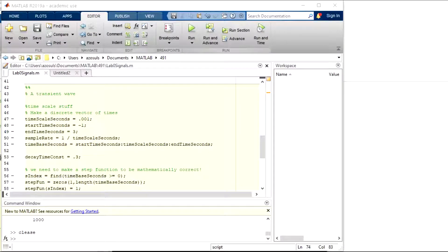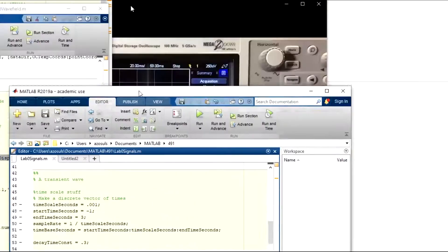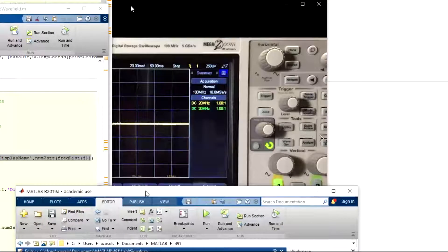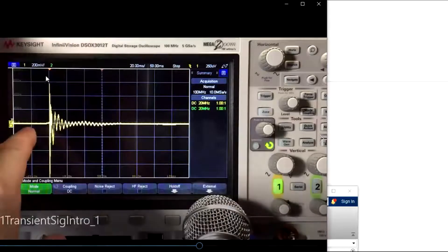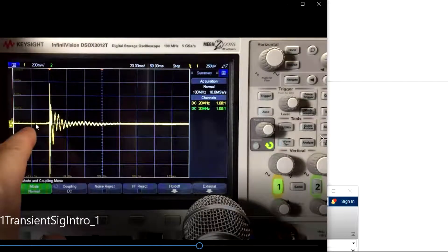We're going to look at one more signal type that we could generate today, and that's the transient signal. If you remember from the oscilloscope demo, when we were tapping on the microphone, we saw this nice transient signal right here where I tapped on it.